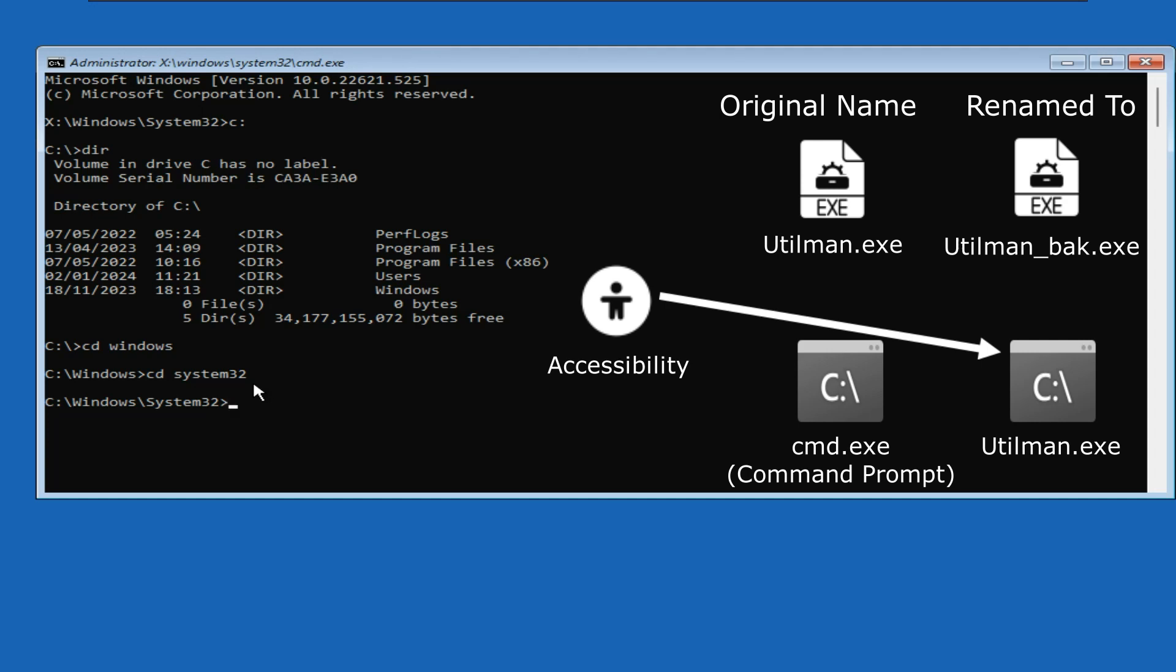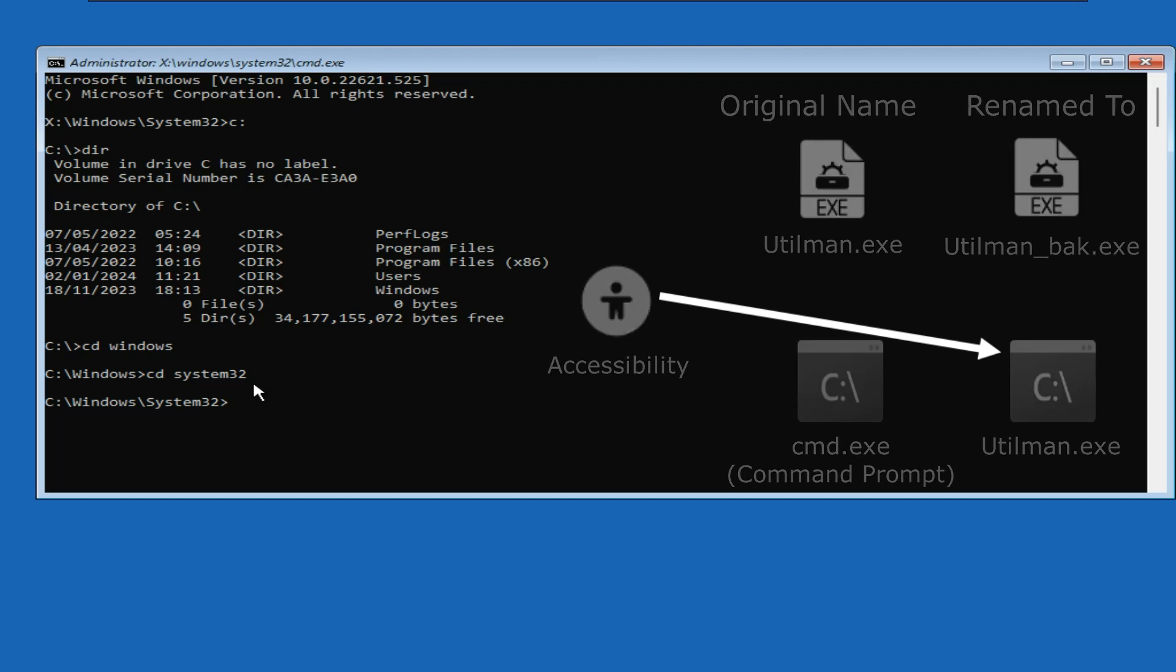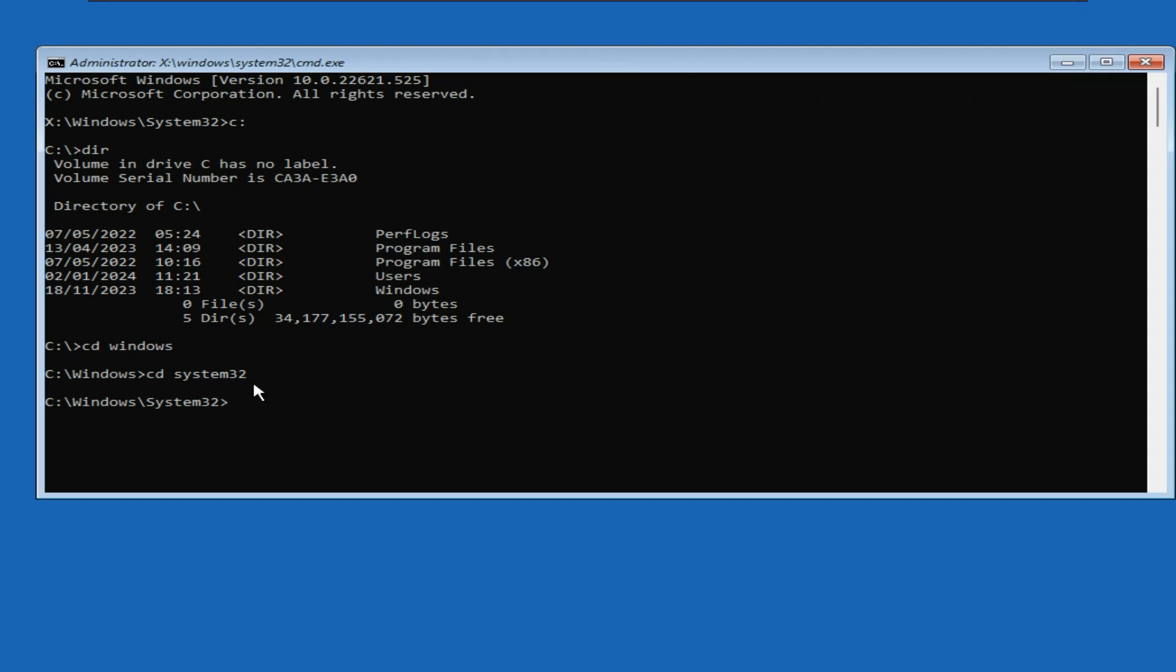Later, we will set all the files back to their original names. So let's begin with our commands. Please follow the commands in the exact order. Otherwise, it will result in system file corruption.